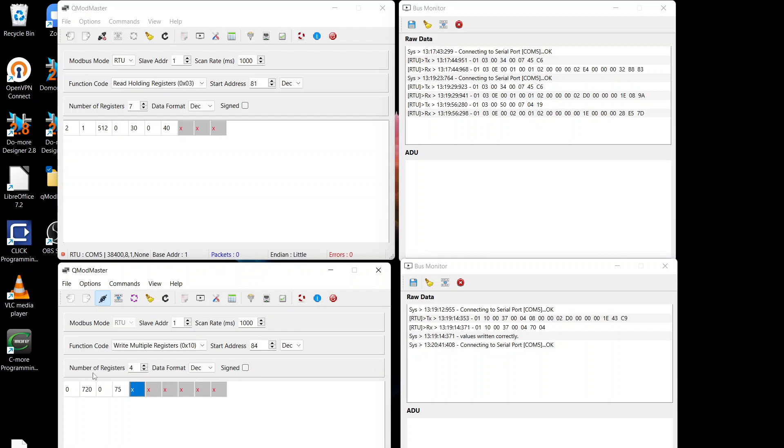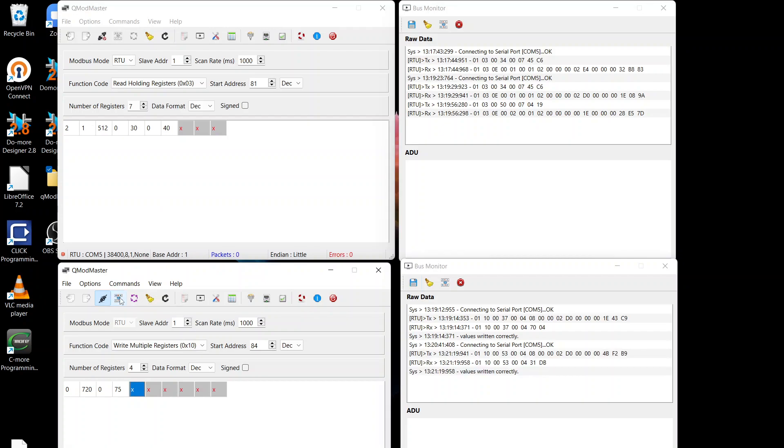So now when I write these registers, that should move that 0, 0, 720, 0, 75 up into here. So that should read 0, 720, 0, 75. When we write those, then we go and do a read.